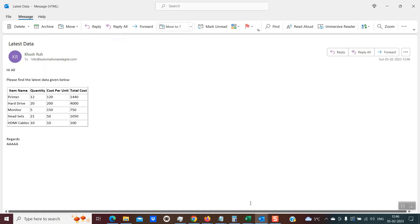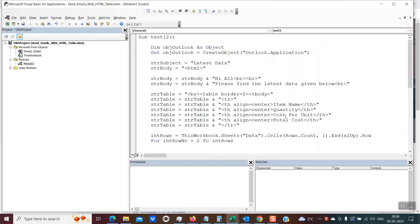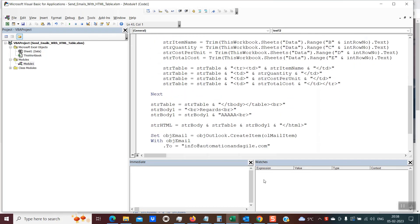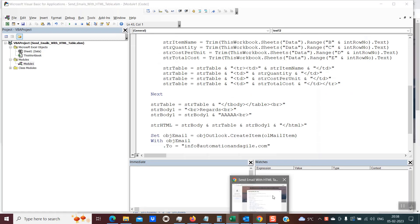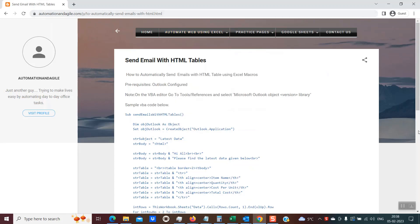So this is how we can write a script to send an email with an HTML body and HTML table. This entire code is available on the blog at automationandagile.com — there is an option called 'Send Emails with Table' where you can find the full code to use as reference and create your own automated solution. I hope you found this tutorial helpful. If you like my videos, please subscribe to my channel. Thanks for joining — I'll see you soon. Bye-bye.